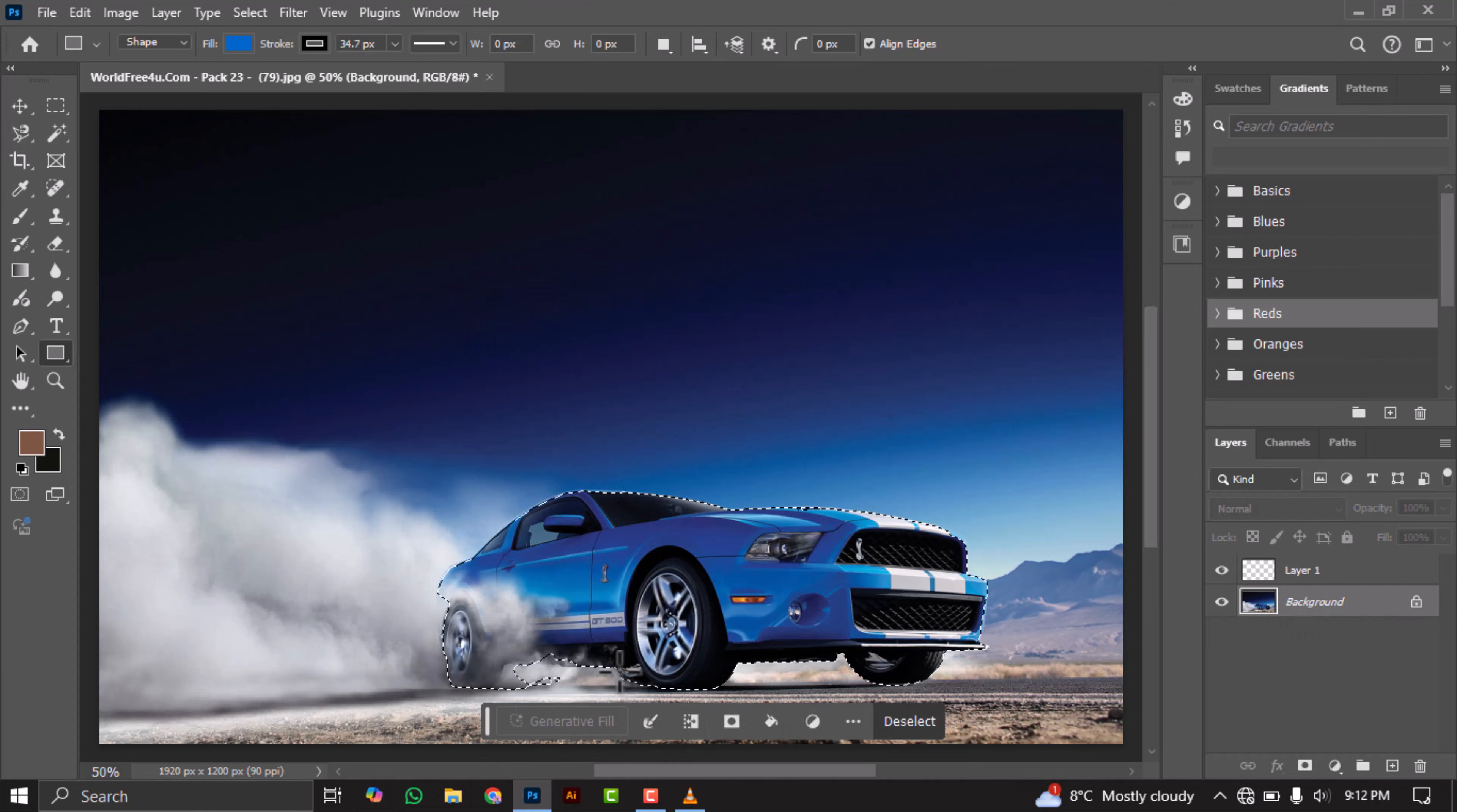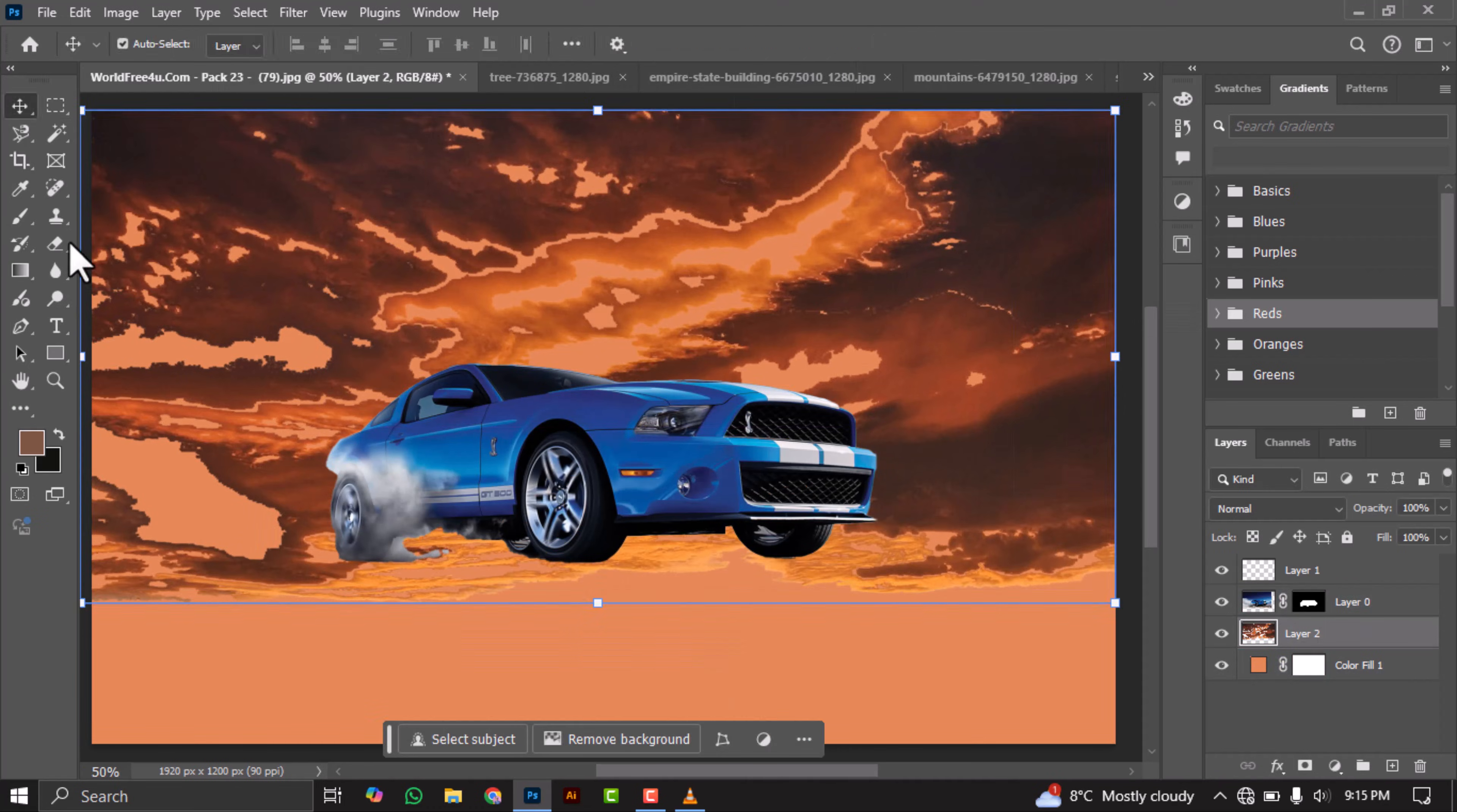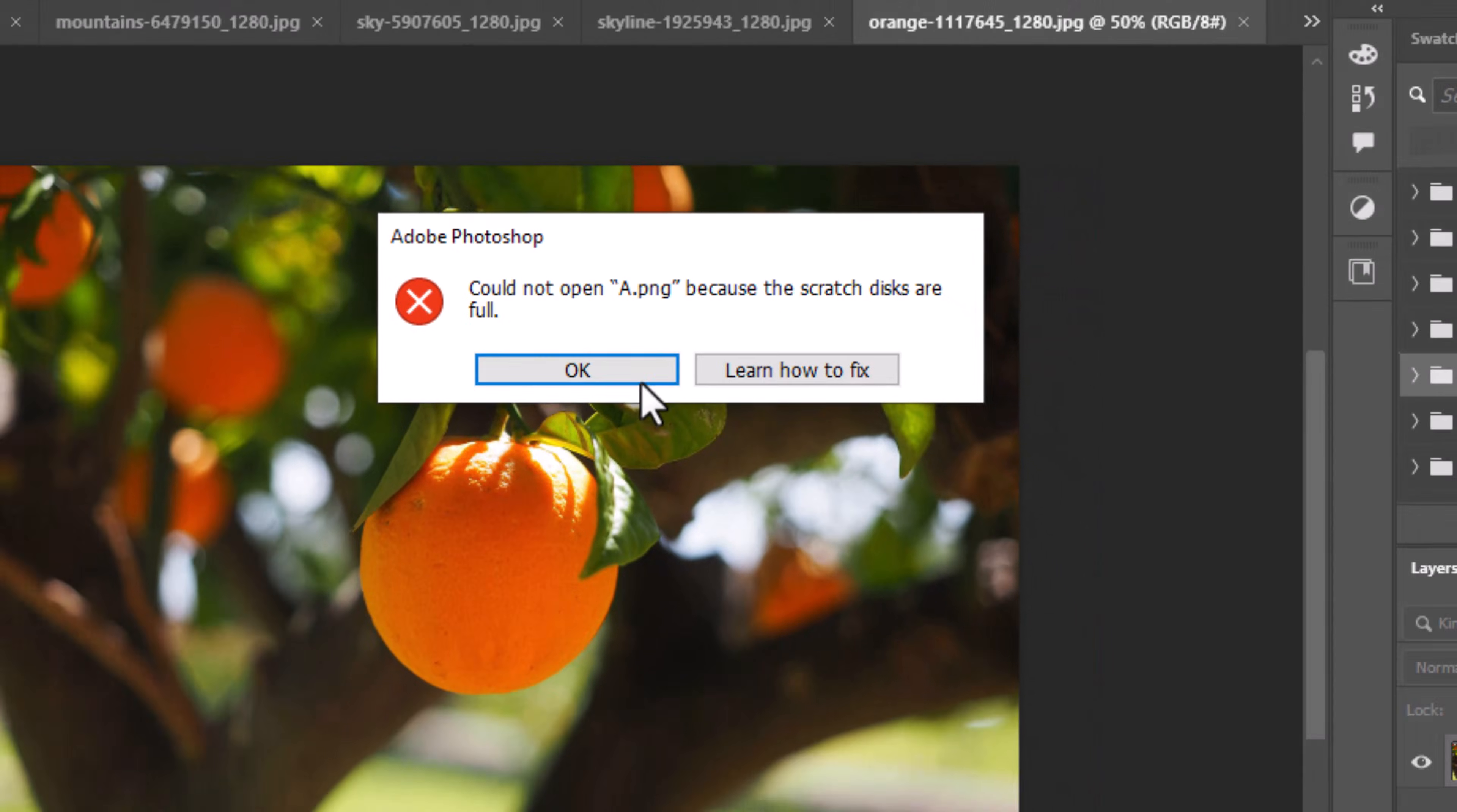Hi everyone. Have you ever encountered an issue in Photoshop where, when working on more than two images or adding effects, an error message pops up saying the scratch discs are full? It's incredibly frustrating.